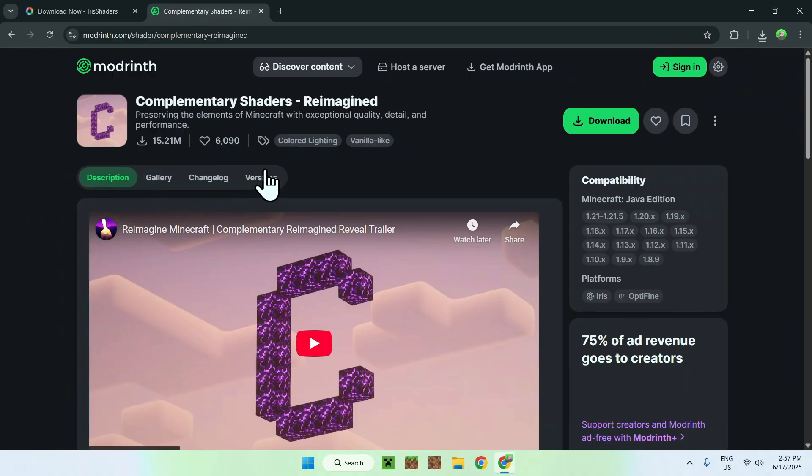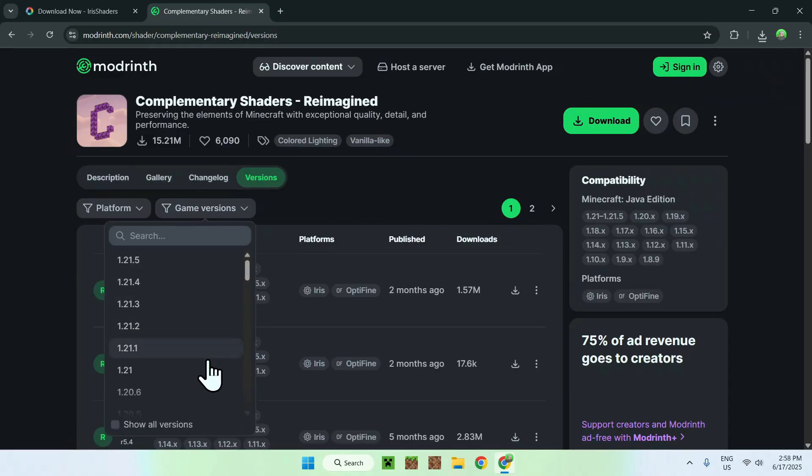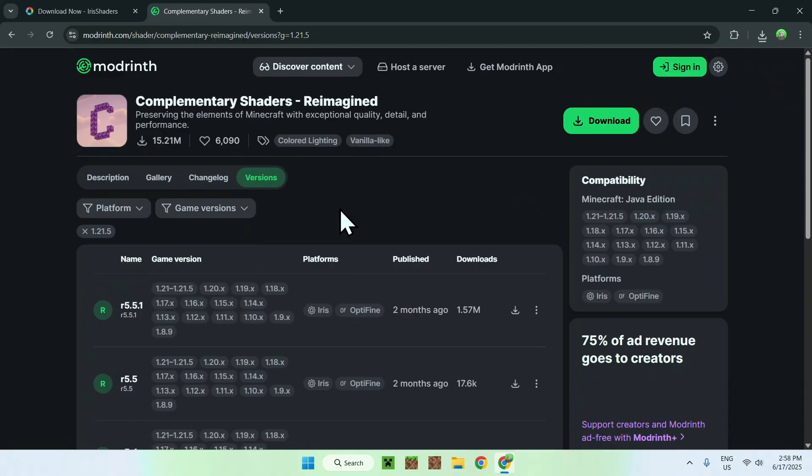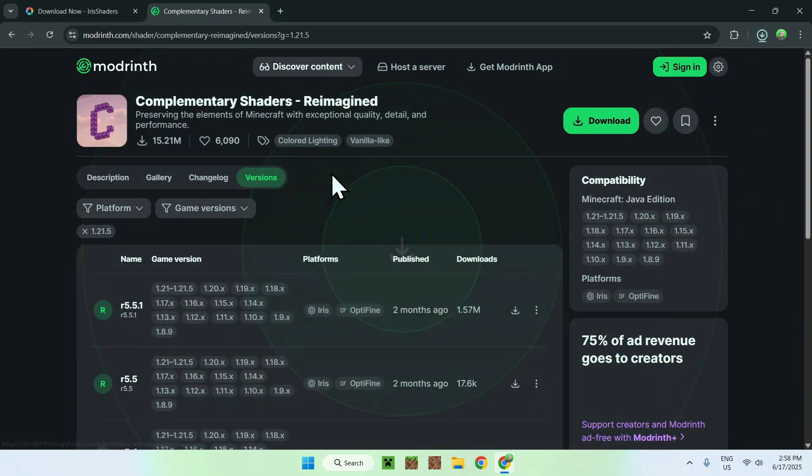From there, you can go to Versions. Now, you can go to Game Versions, and you can either choose the closest version to 1.21.6. It does not have to match. We can do 1.21.5, for example. Here, you'll find a release for a bunch of versions, and you can just do Download. There you go. Here is our shader.